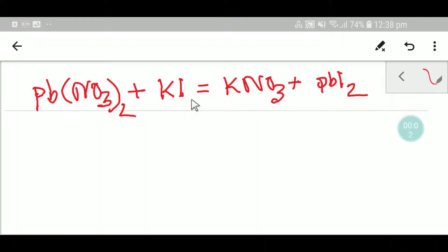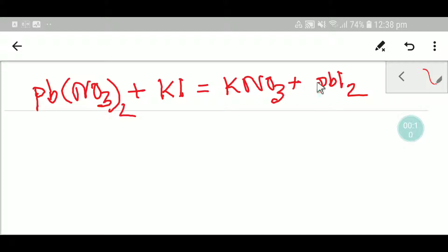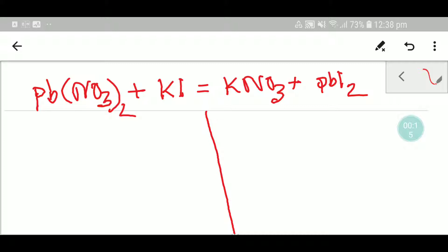Hello everyone, today we are going to balance this reaction. This is lead nitrate, this is potassium iodide, this is potassium nitrate, and this is lead iodide. To balance this reaction, I can draw a table like this.